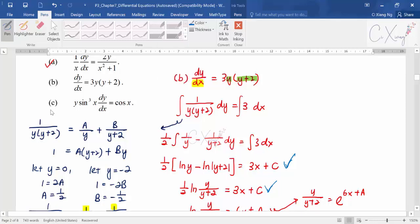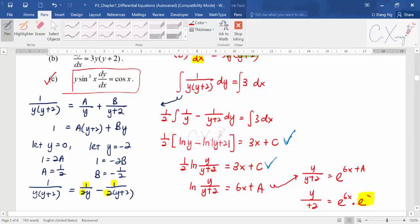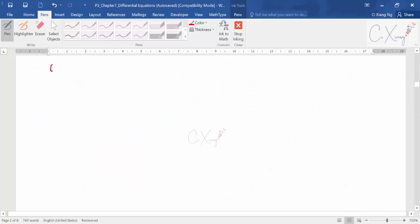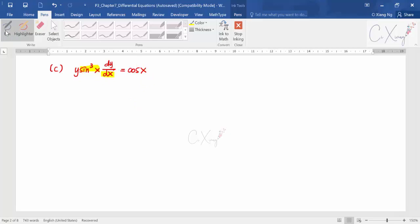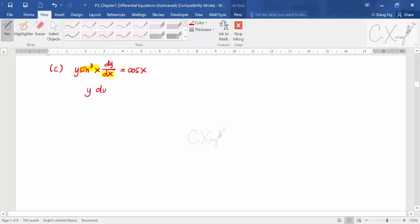Now let's continue to part (c). The equation is: y · sin³x · dy/dx = cos x. I want to bring sin³x · dx to the right-hand side. There is nothing to move from the right to the left, so after separating variables I get: y dy = cos x / sin³x dx.